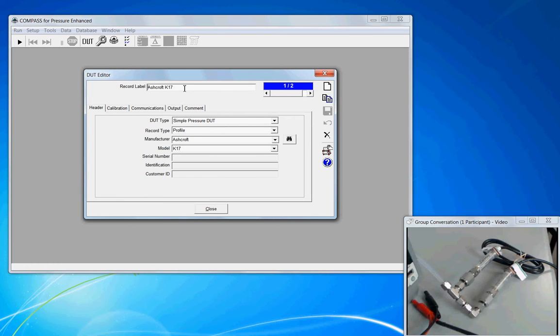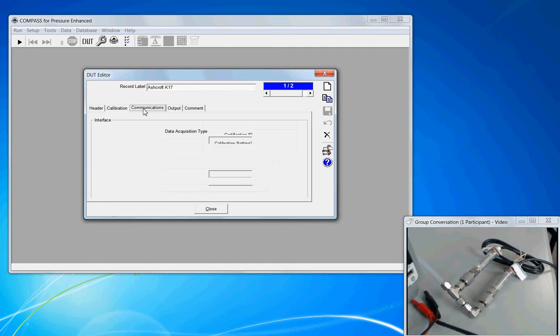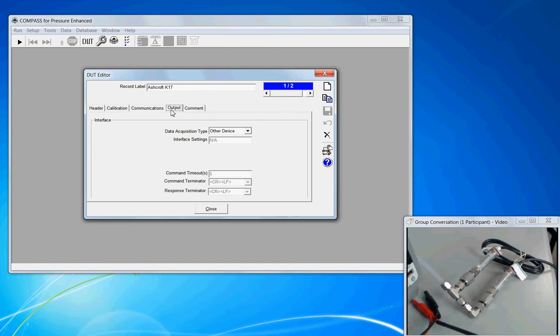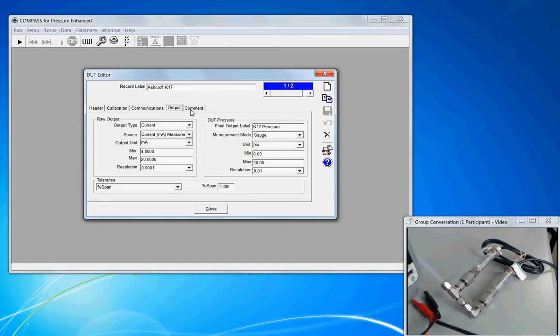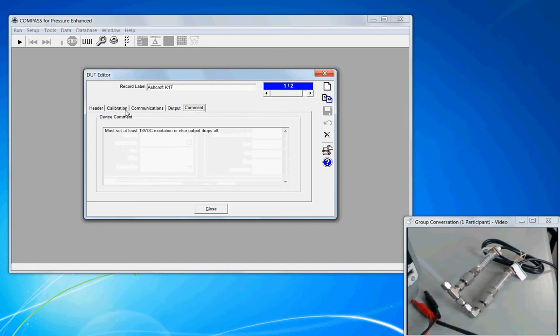Just like with the support device editor, the form is common. We have control buttons on the right-hand side, a scroll bar on the top, and we have tabs across the upper middle: Header, Calibration, Communications, Output, and Comment.